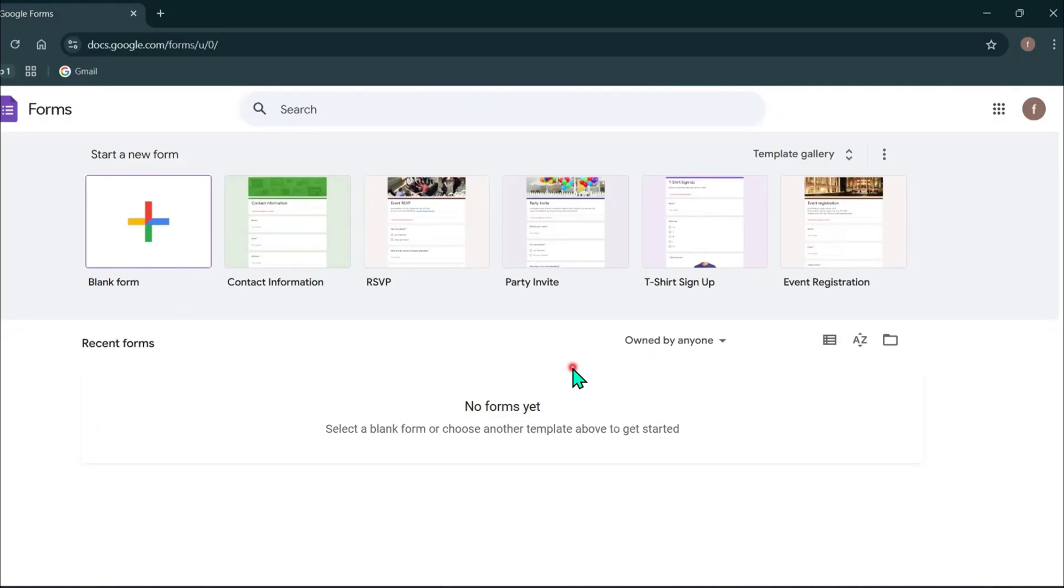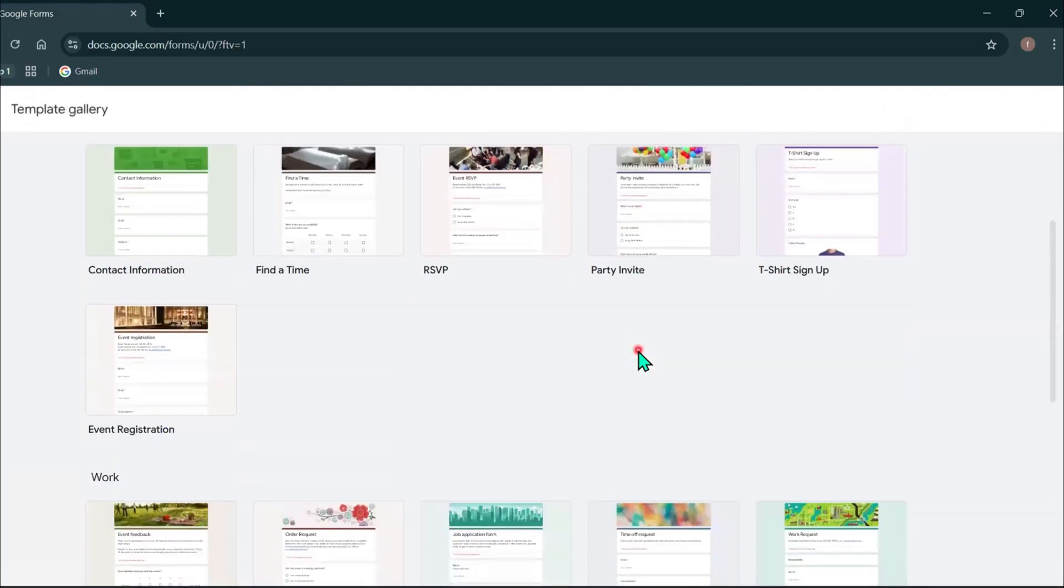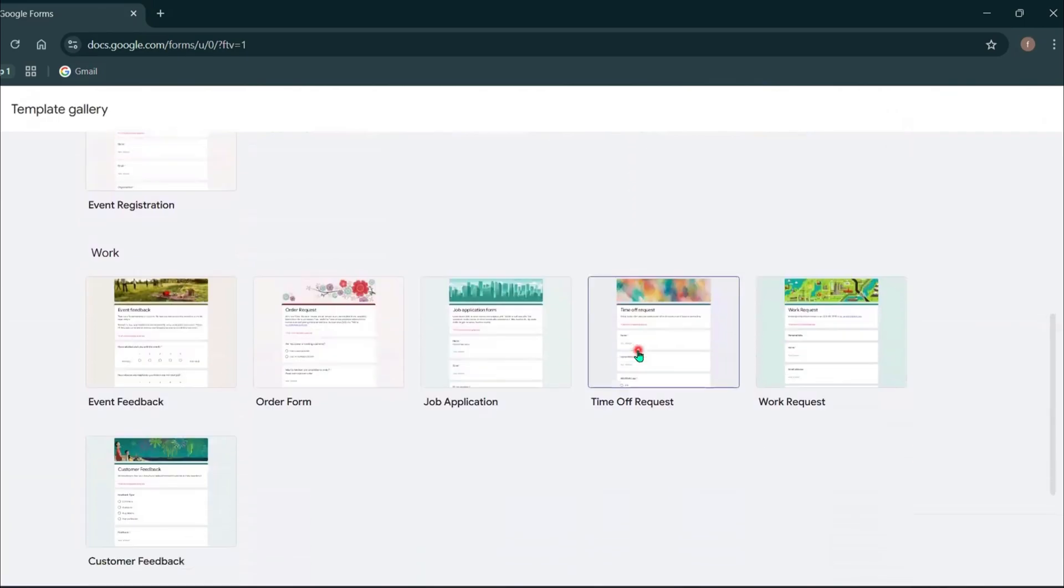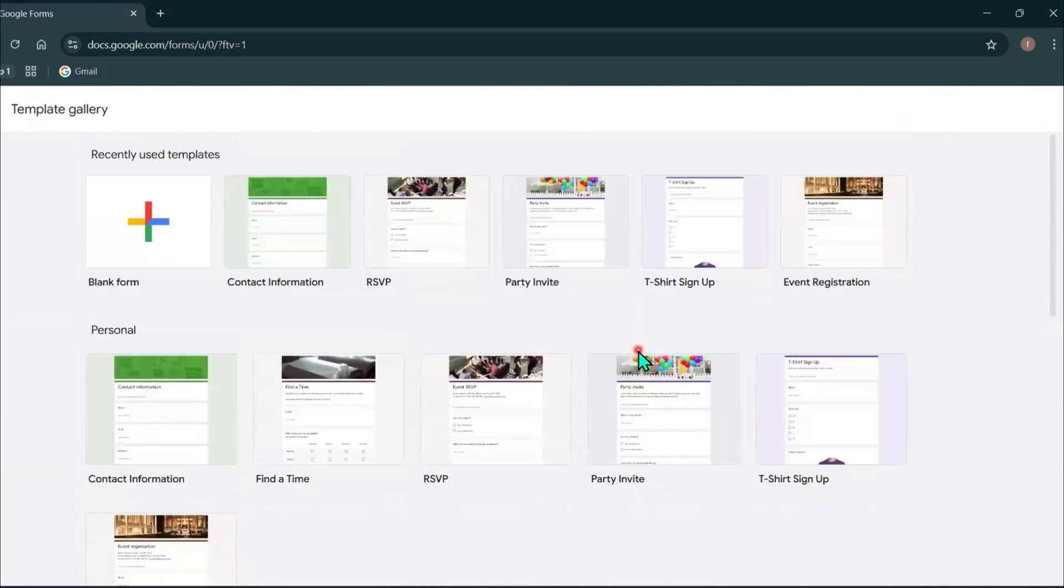If you want more templates, you can expand and you will see more templates. For this tutorial, I will start with a blank form. Click here.